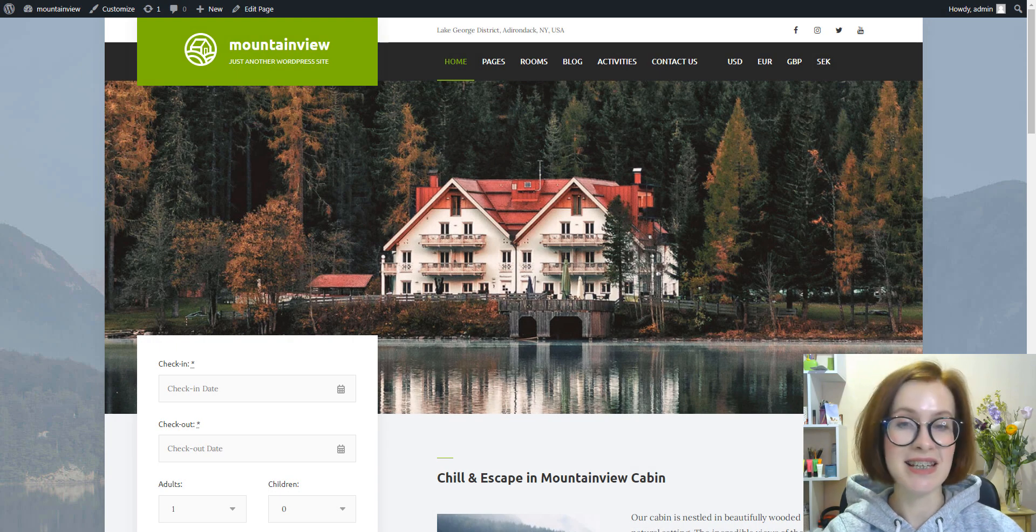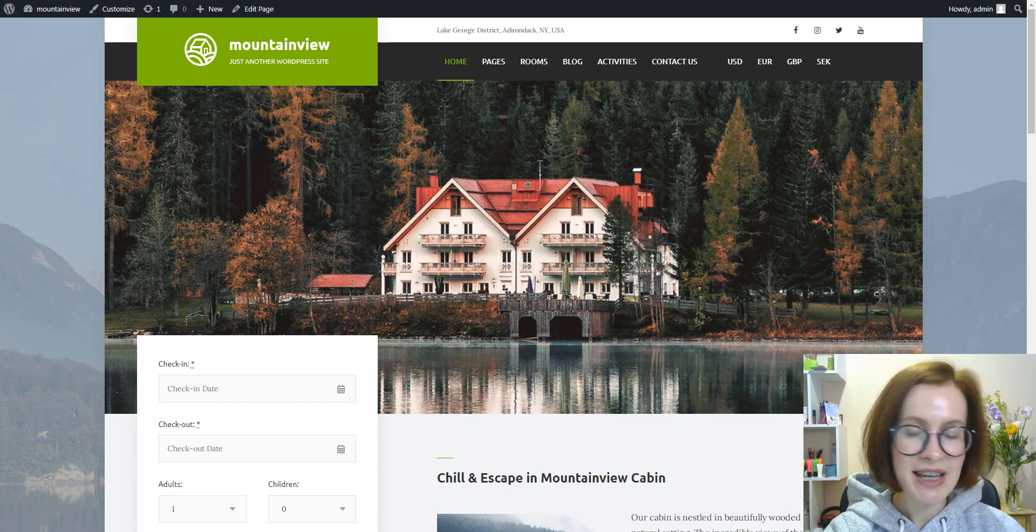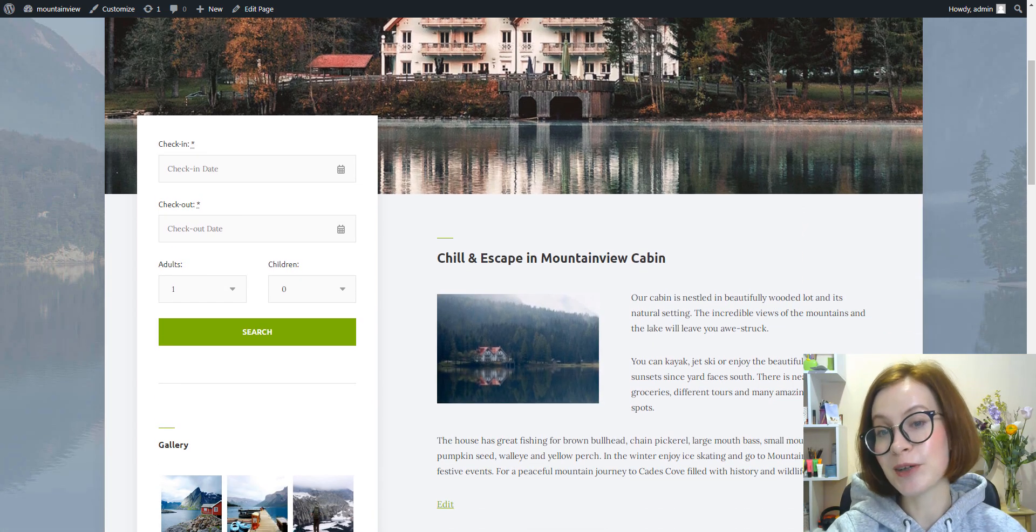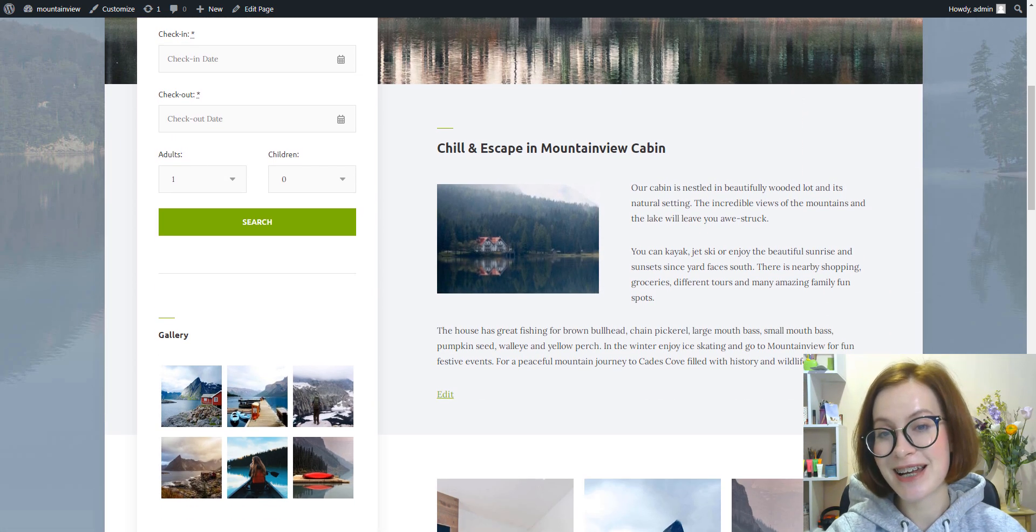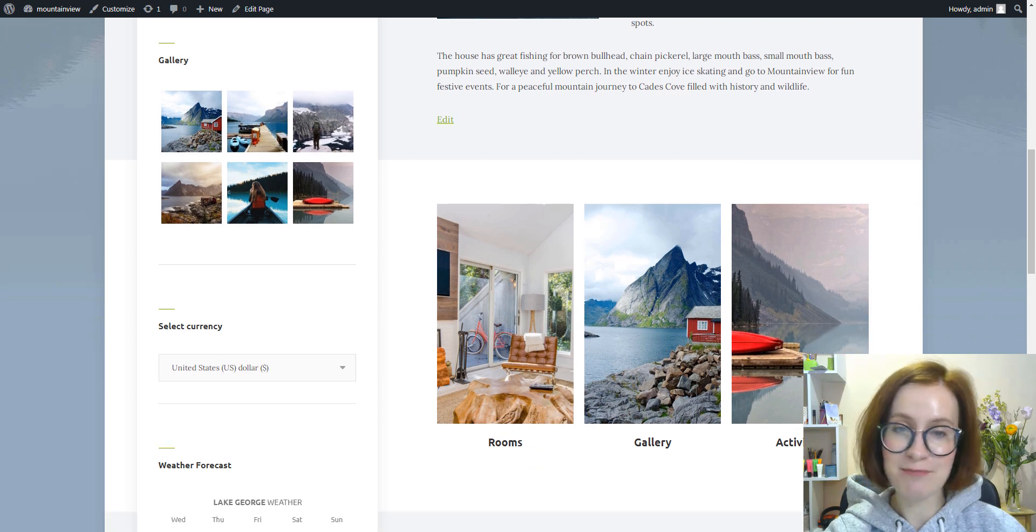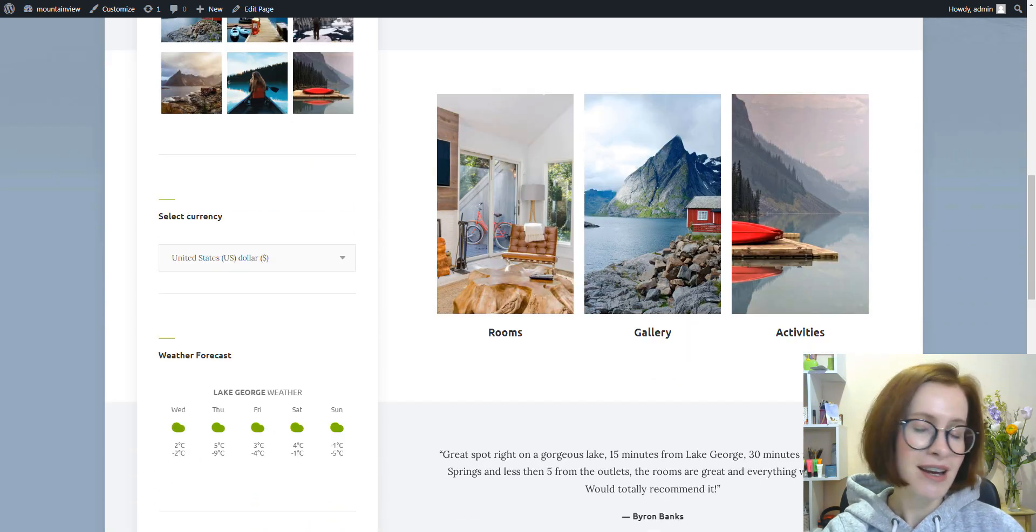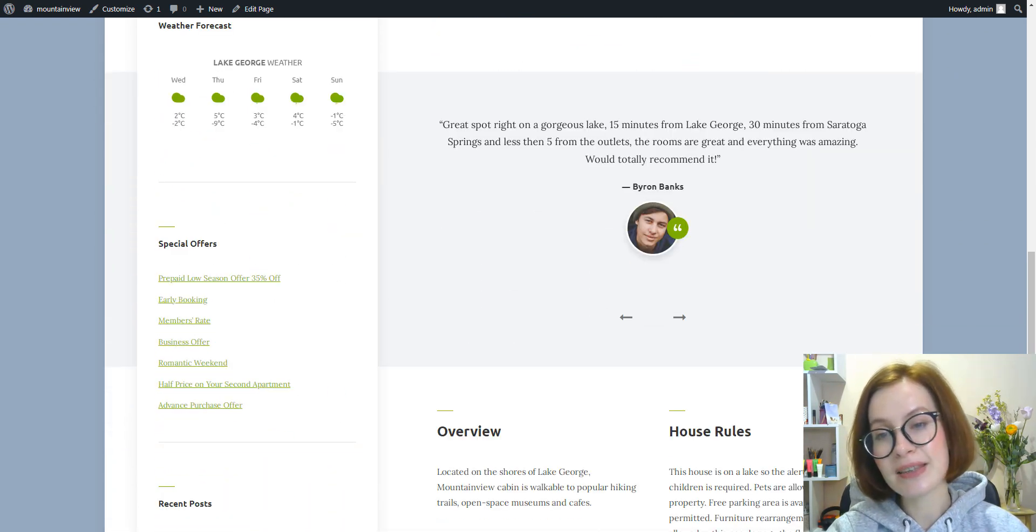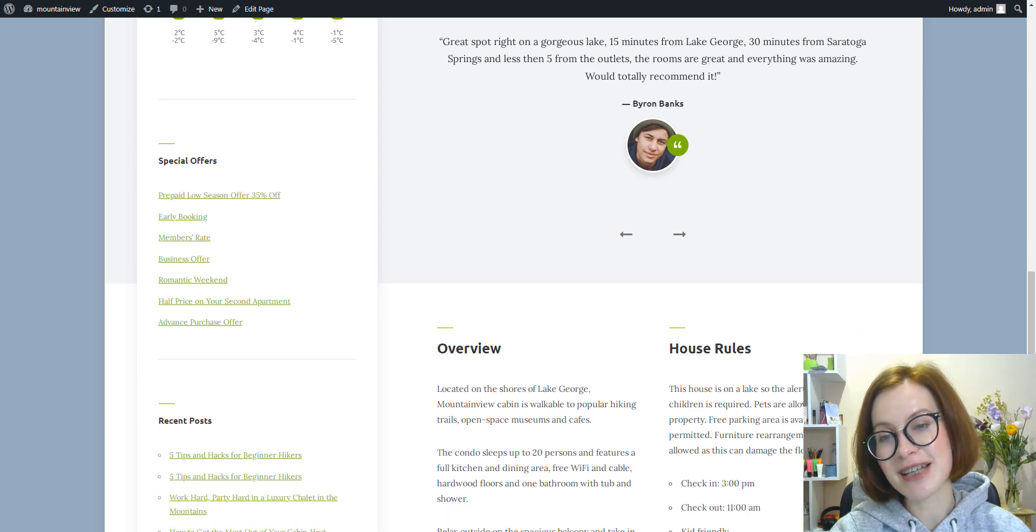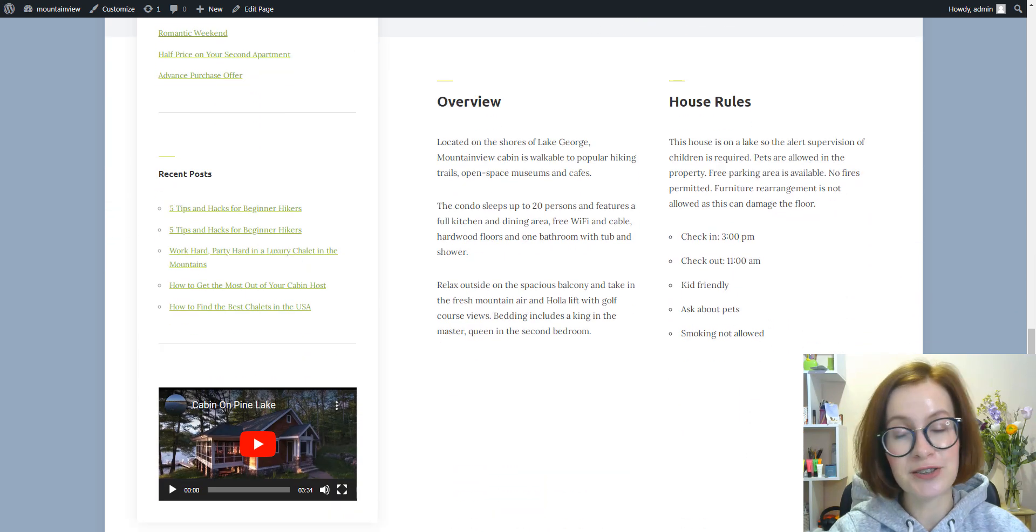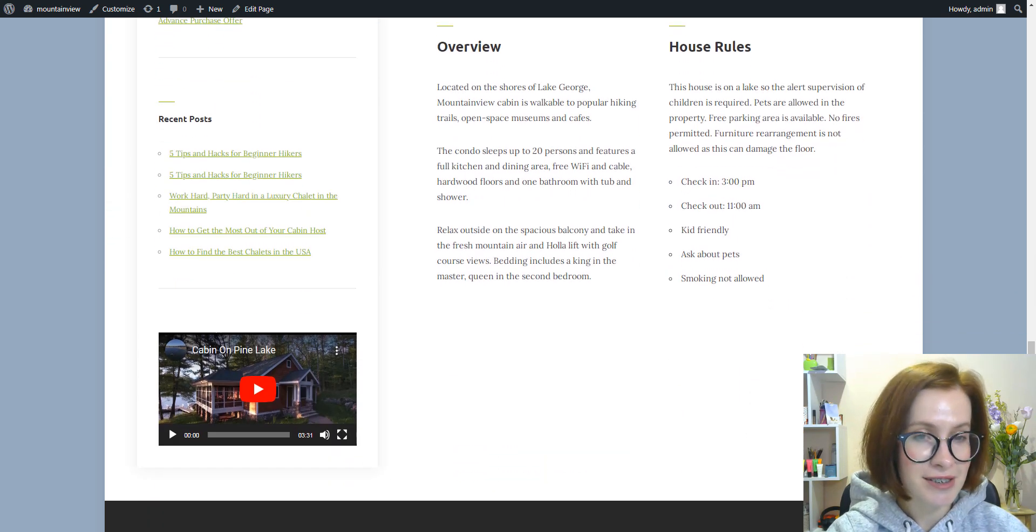I think that's it for today. As you see, adding a custom home page to your WordPress website has numerous benefits, including greater visual appeal and the power to present relevant information to visitors.